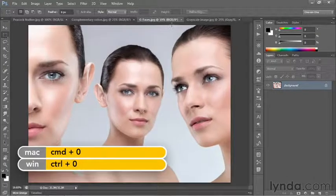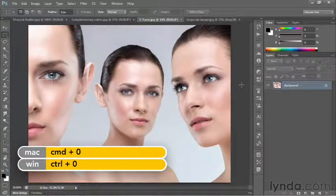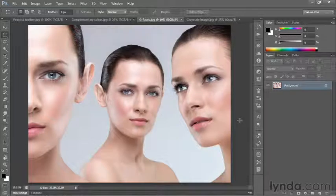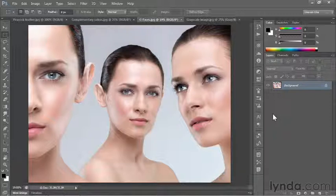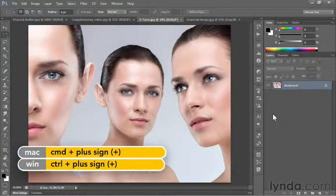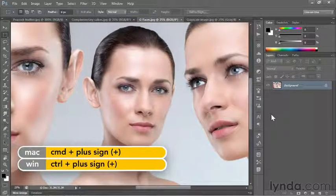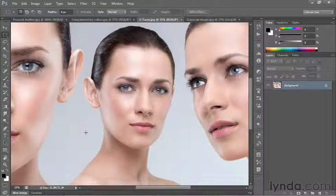If I press Ctrl+0 or Command+0 on a Mac to fit the image to the screen, you can see that Photoshop is conservative, leaving a fair amount of pasteboard around the edge, which can be useful when you're trying to edit the image all the way to its perimeter. But if I press Ctrl+plus or Command+plus, I go to the next increment — 25% — which ends up cutting off the side of the model's face.